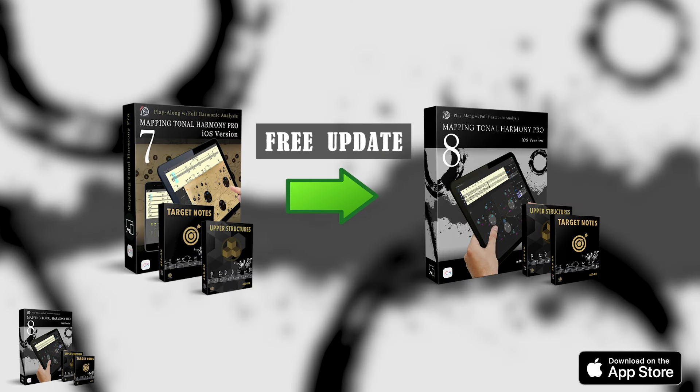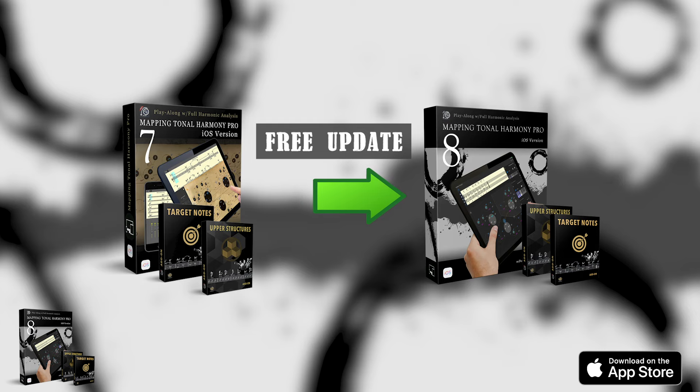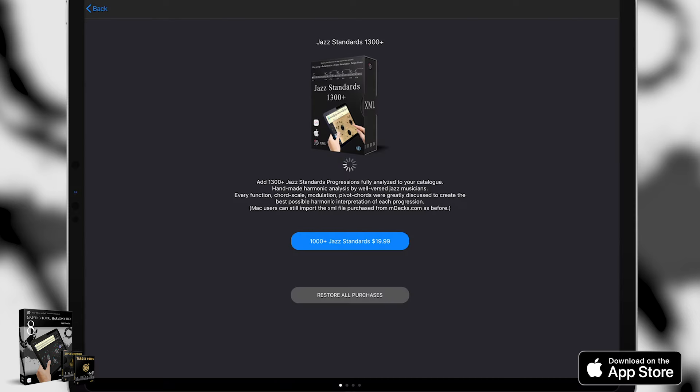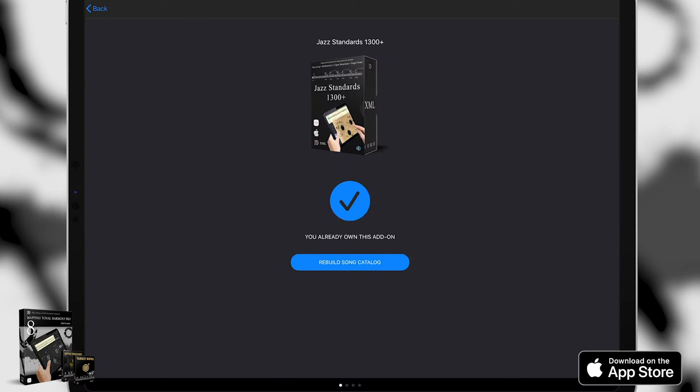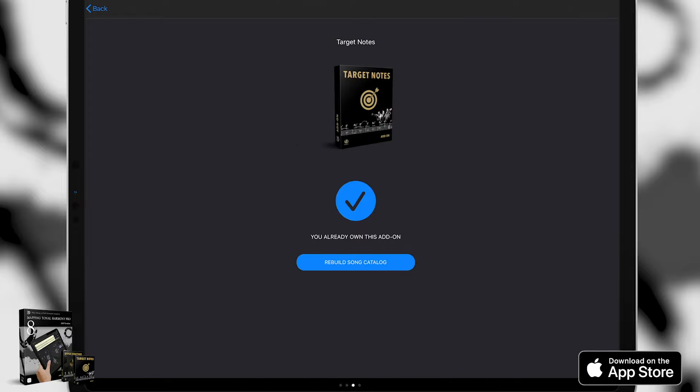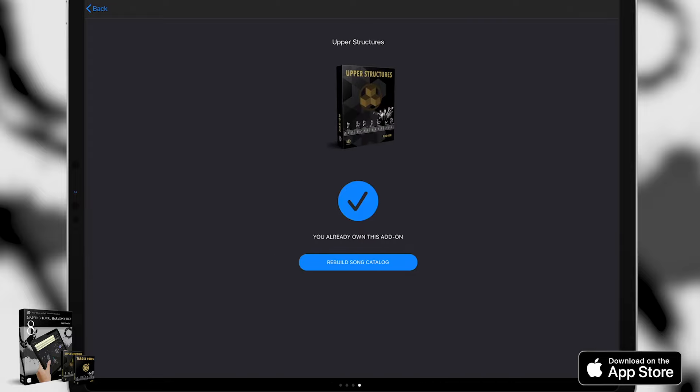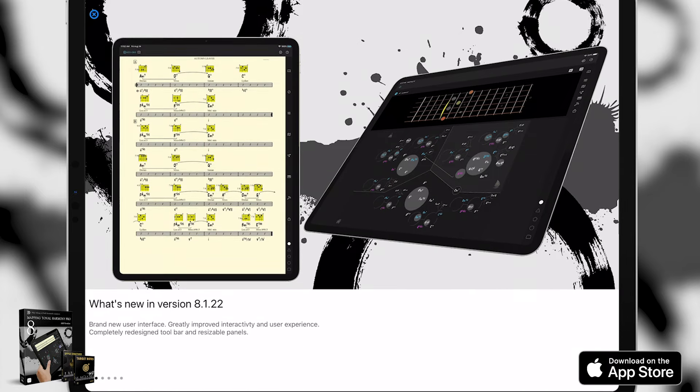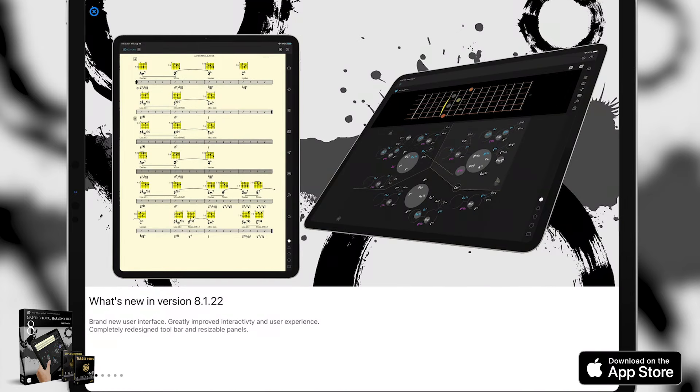The new version will be a completely free update for version 7 users. Also, all the add-ons you have purchased while using version 7 will work in version 8. So let's check out some of the new things in version 8.